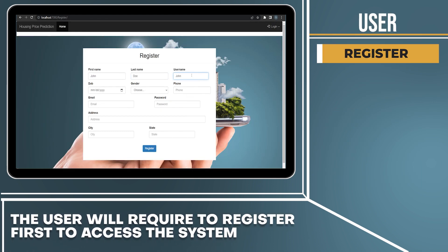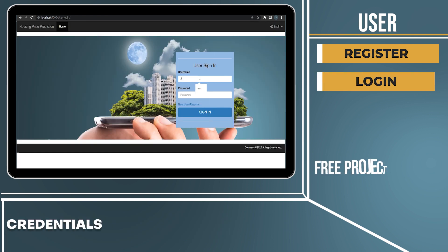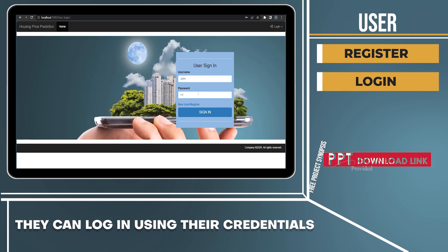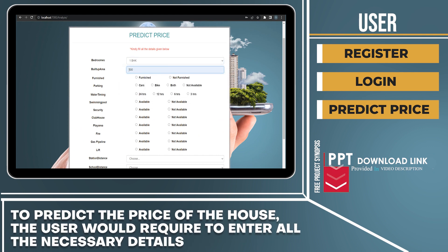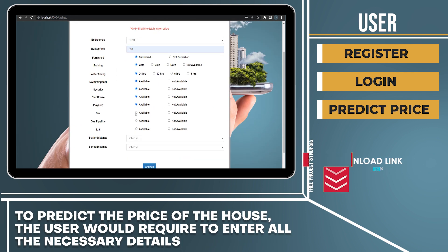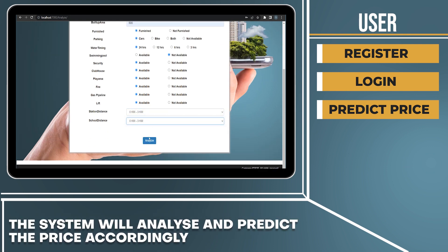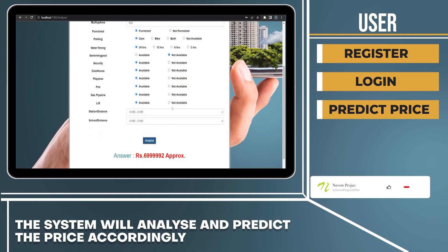The user will require to register first to access the system. They can log in using their credentials. To predict the price of the house, the user would require to enter all the necessary details. The system will analyze and predict the price accordingly.